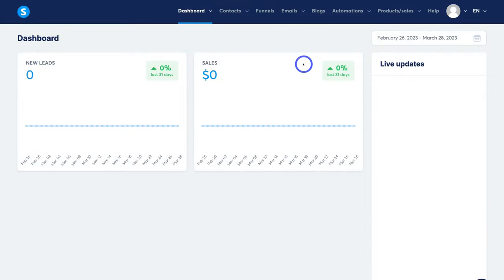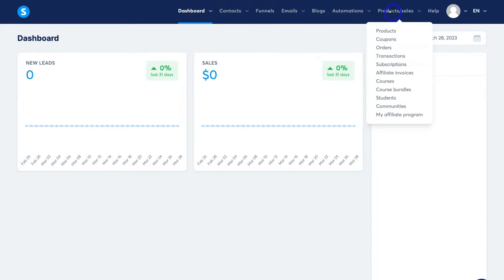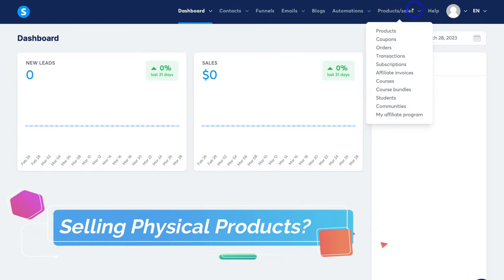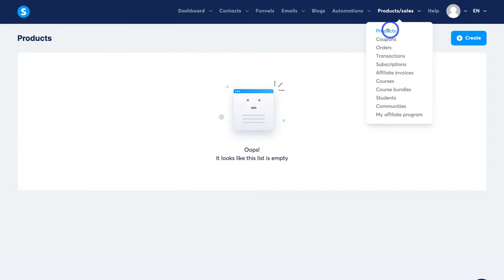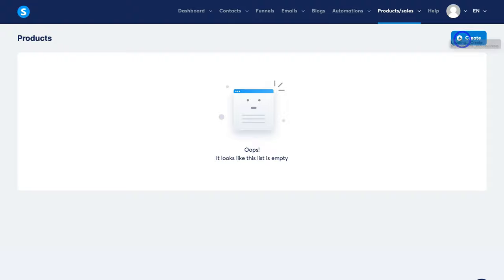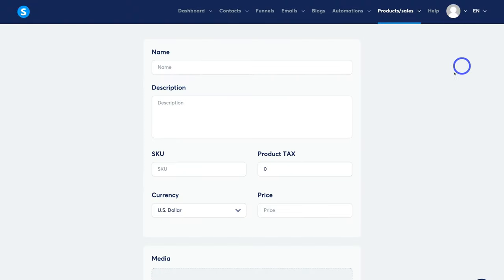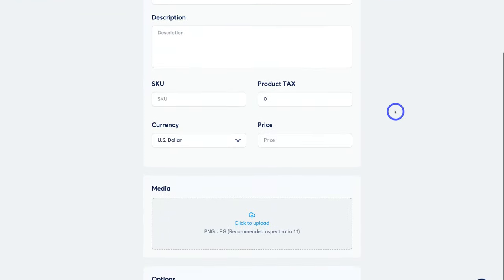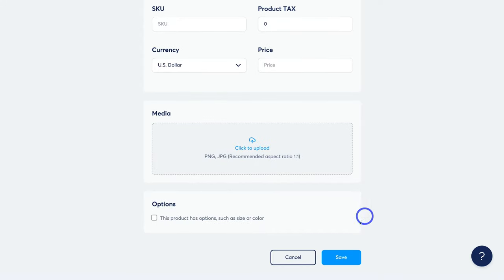So let's go ahead and create your sales funnel. The first thing we want to do is navigate up to Products/Sales, come down and click on Products. If you sell a physical product, simply navigate over to Create, click here, go ahead and add your product details, then come down and click Save. That's all you need to do for now — I'll show you how to add this product to your sales funnel later on.